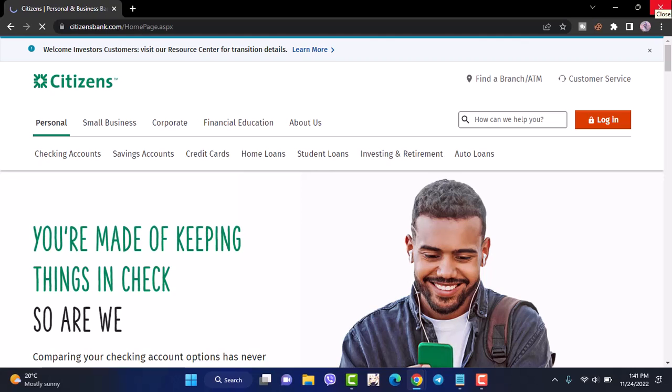Now it will take you to the official home page of Citizens Bank. In order to log in, simply tap on the login option which is right over here.